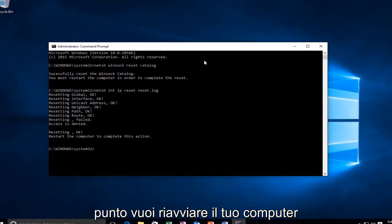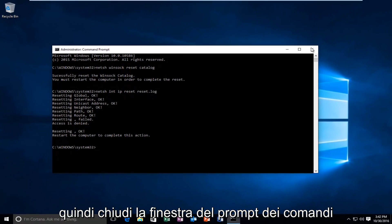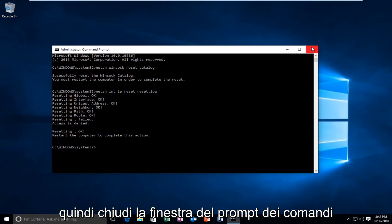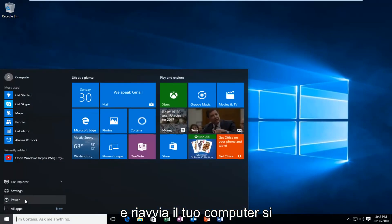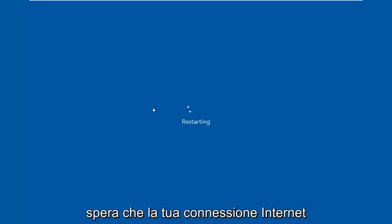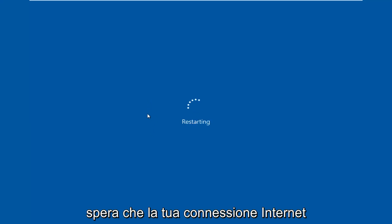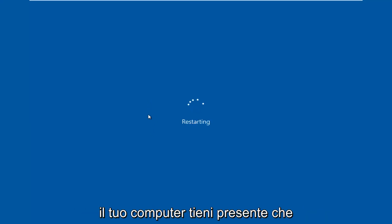At this point, close out of the command prompt window and restart your computer. Hopefully your internet connection will be up and running after the restart.